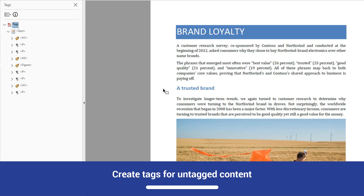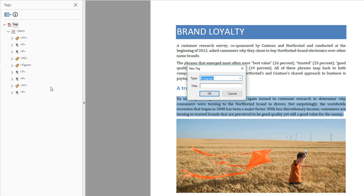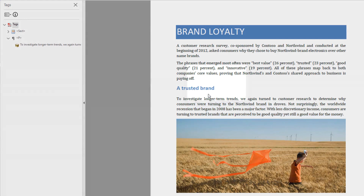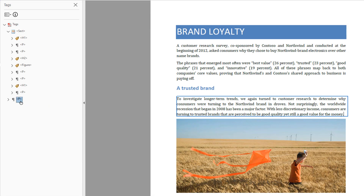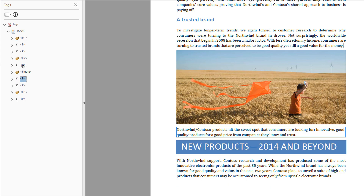To tag it, highlight the text and select 'Create Tag from Selection' from the Options menu. Select Paragraph as the tag type and position your new tag in the appropriate place in the reading order. Press down arrow to the figure. Press down arrow to paragraph. Press down arrow — notice this paragraph draws a rectangle around the divider bar.